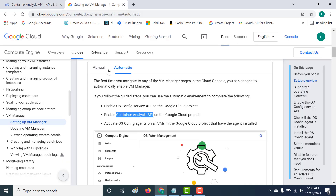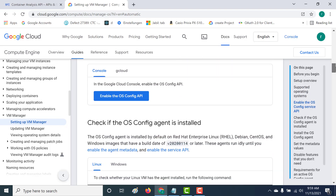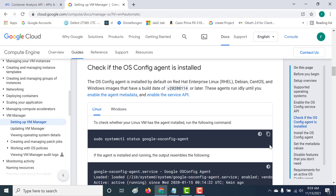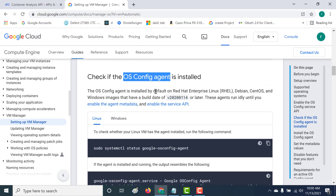You've enabled everything. Now the third and last thing you need to ensure is that your OS Config agent is installed in your virtual machine. To check, run this particular command — I will send it in the description below. If it returns a proper value, your OS Config agent is installed. By default, the OS Config agent is present for Red Hat, Debian, CentOS, and Windows images with a build date of 2020-01-14 or later. If the OS has a build date before this, you'll have to manually install the OS Config agent. Without this agent, your application will not work.